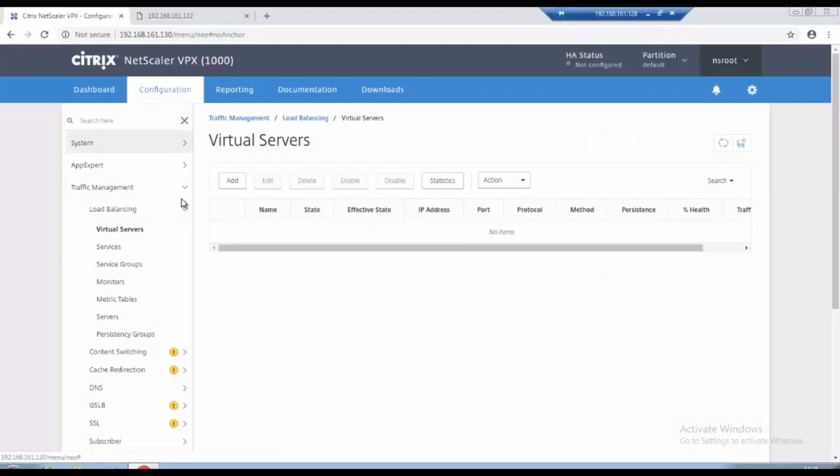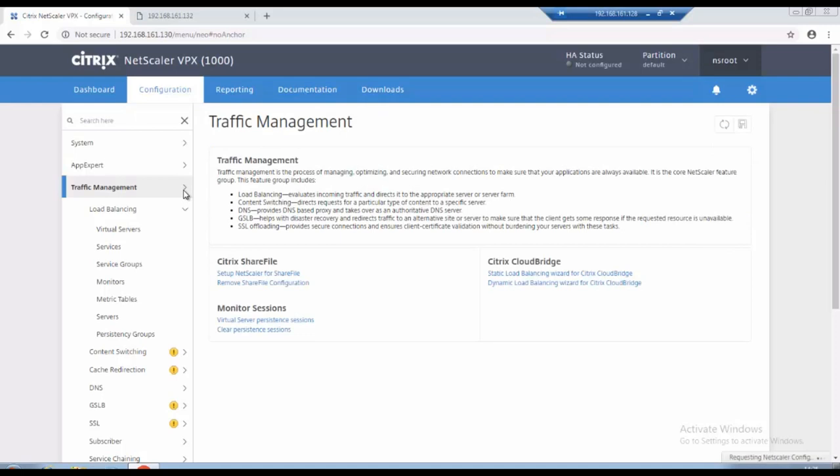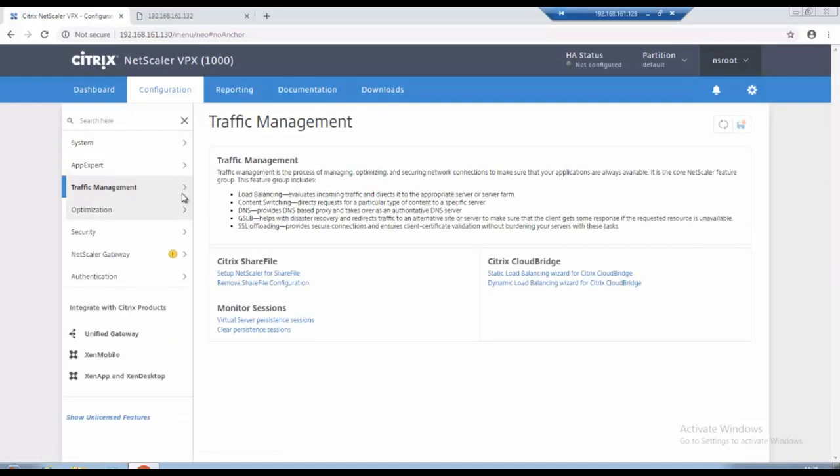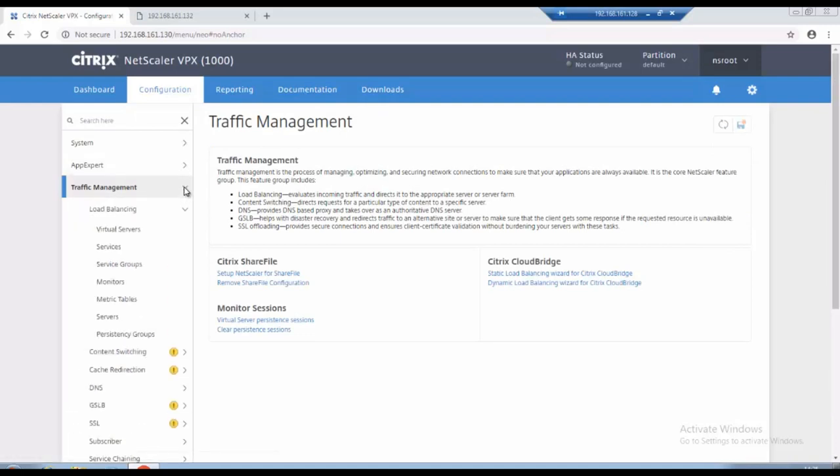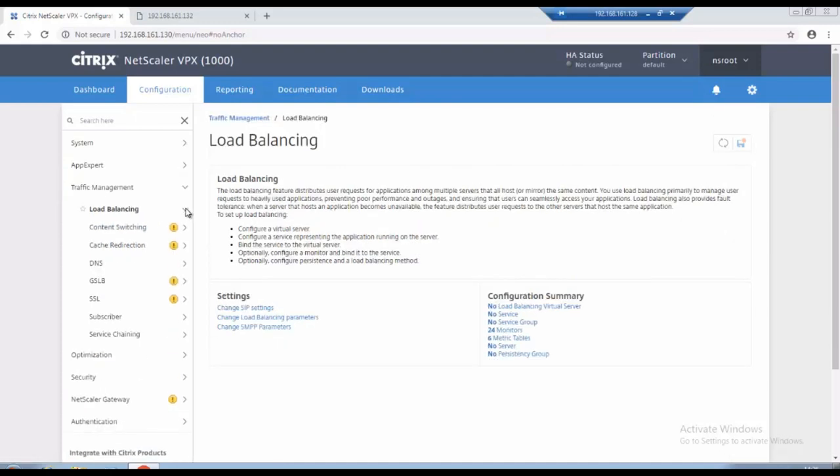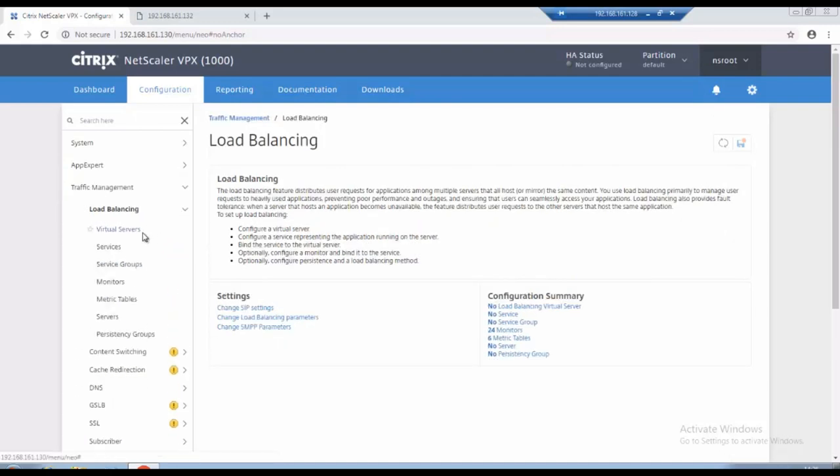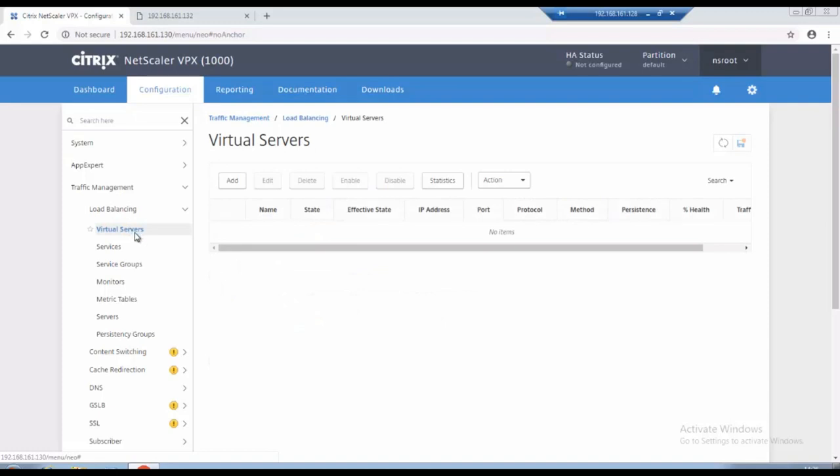Okay, so I have already logged into Citrix NetScaler. In that you have to go to the traffic management and in traffic management called load balancing, click on load balancing. You will get a virtual service in that virtual service you can create add.